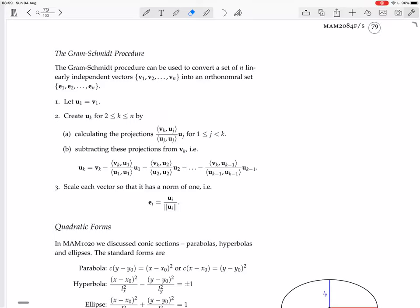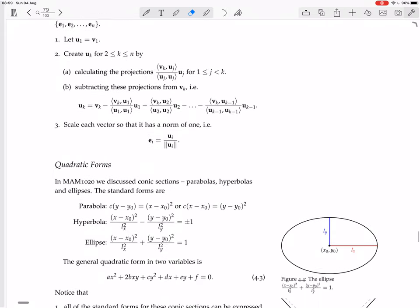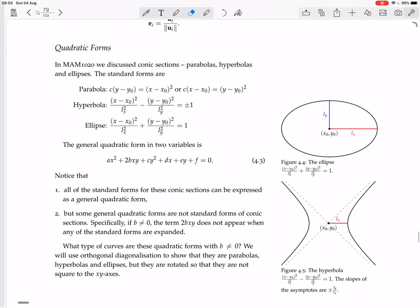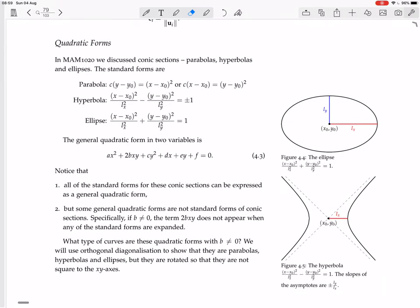We're on page 79 and we're going to look at quadratic forms. In MAM 10.20 we discuss conic sections — parabolas, hyperbolas, and ellipses.